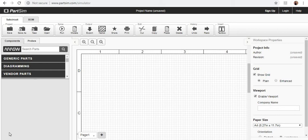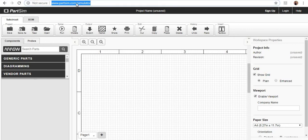Assalamu alaikum. Hey guys, today we will talk about an online software which is PartSim.com Simulator. This is very useful software for electrical engineering students of first semester, second semester, third or fourth semester I must say.